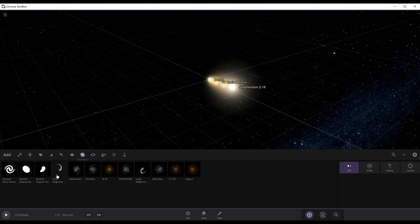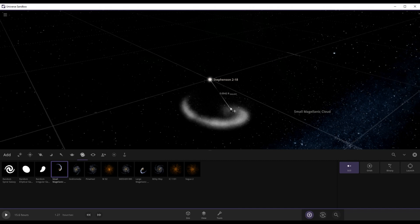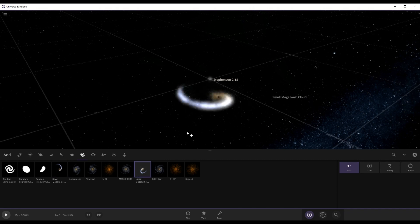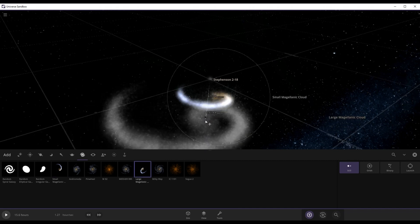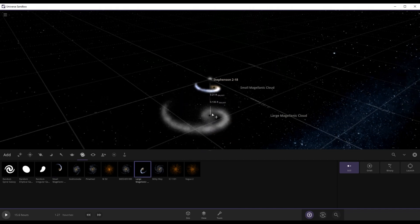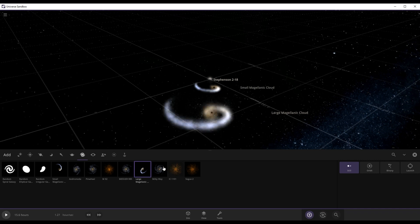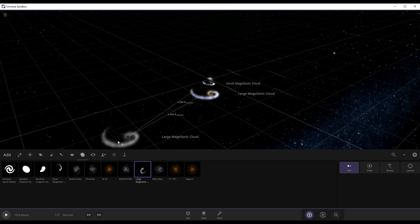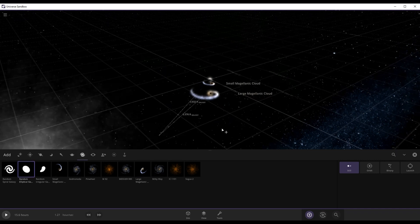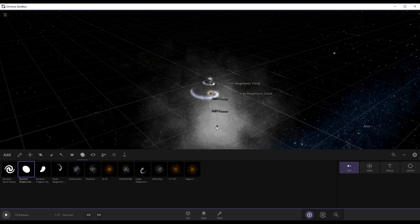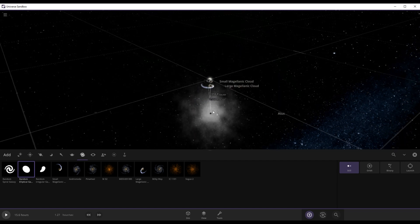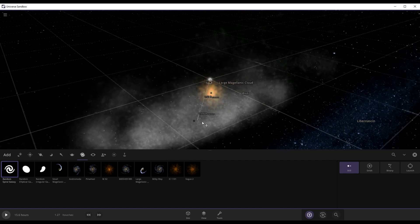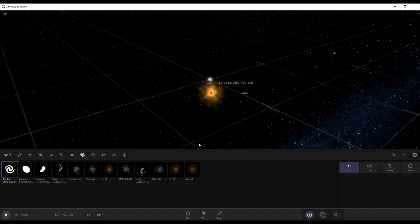So we start with a Small Magellanic Cloud, then we're going to go with a Large Magellanic Cloud. Now we're going to go with a random elliptical, cool random elliptical galaxy, random spiral galaxy.